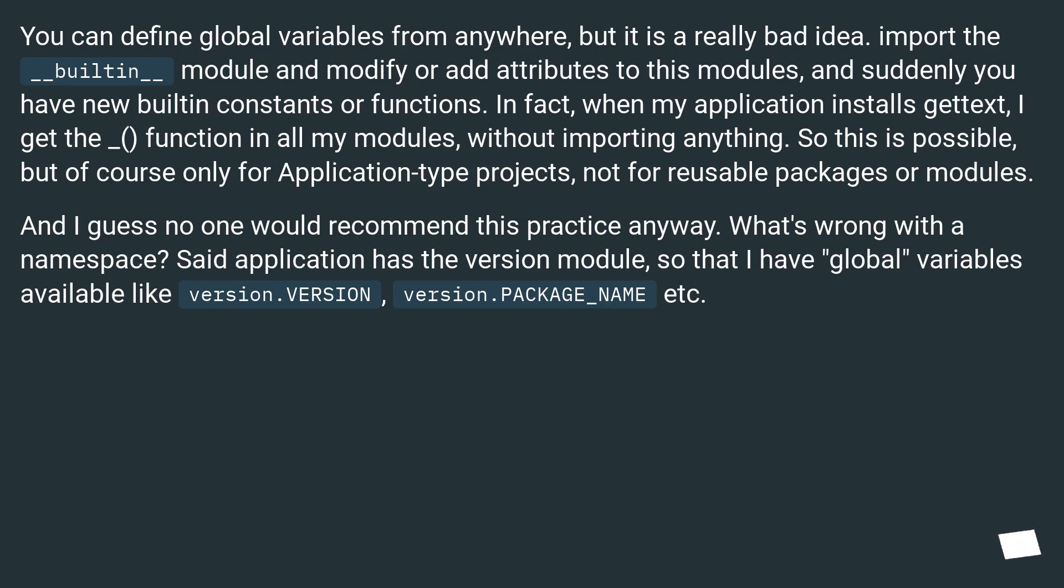What's wrong with a namespace? Said application has the version module, so that I have global variables available like version.VERSION, version.PACKAGE_NAME, etc.